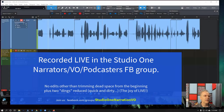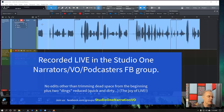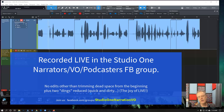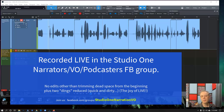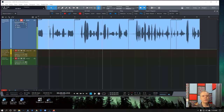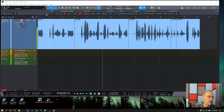Somebody asked today in the group — they want to make something a specific length. Before they start, they want half a second of room tone, a couple seconds in between, after saying 'Chapter 1,' and then three seconds at the very end. They want to put it to an exact length. So there are a couple different things you can do.